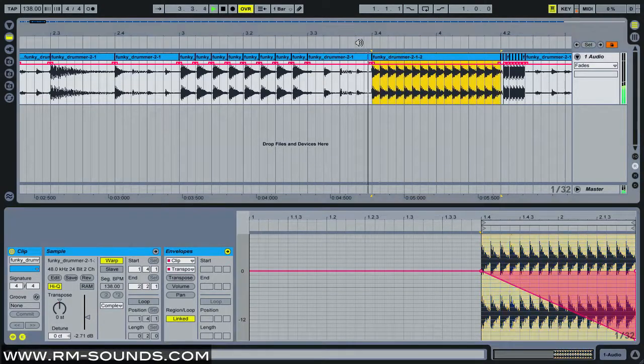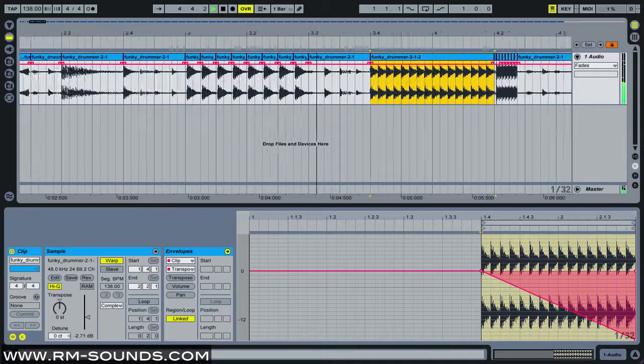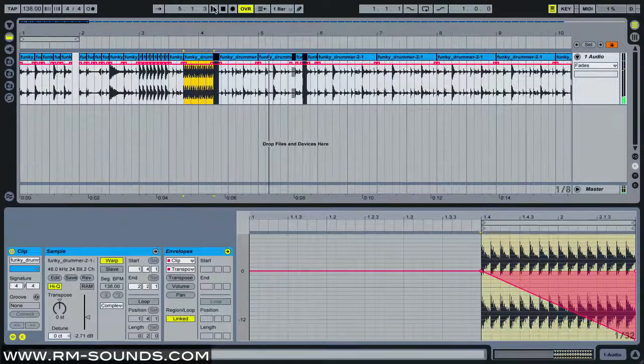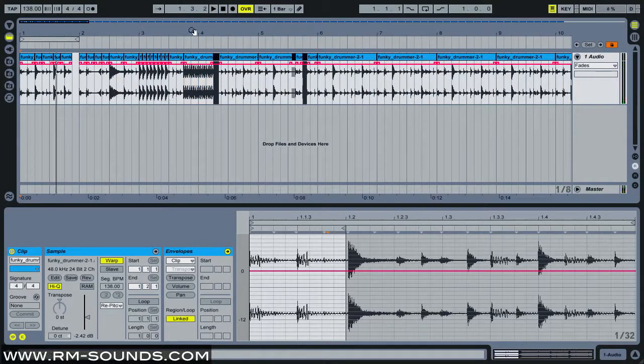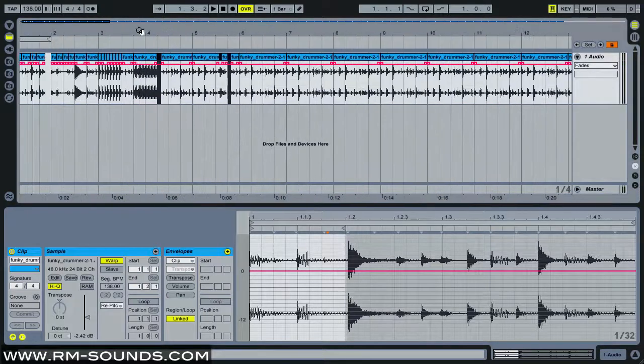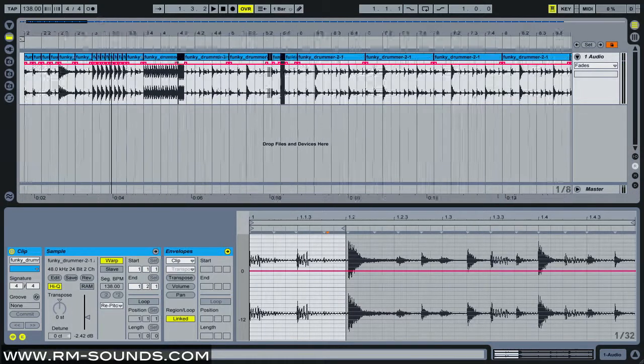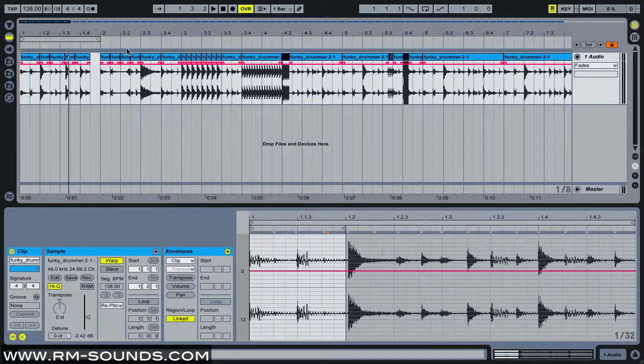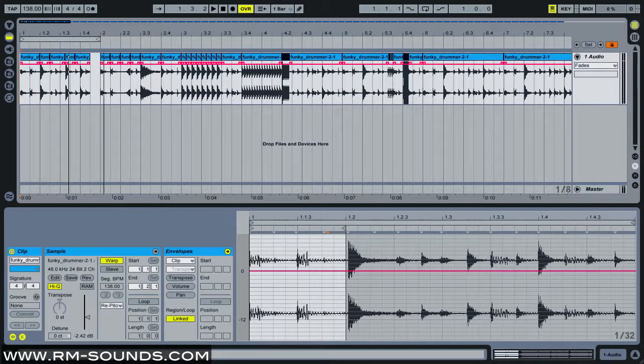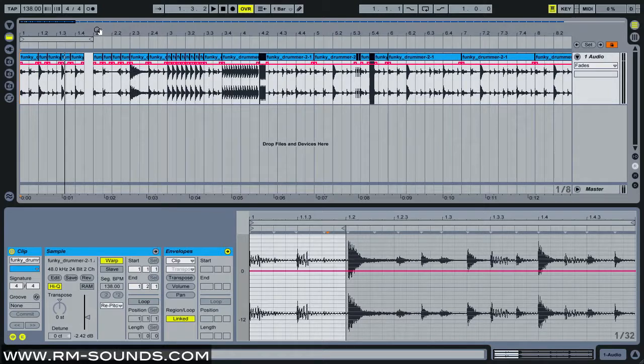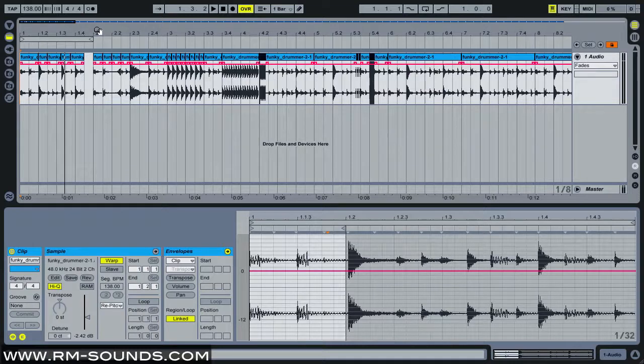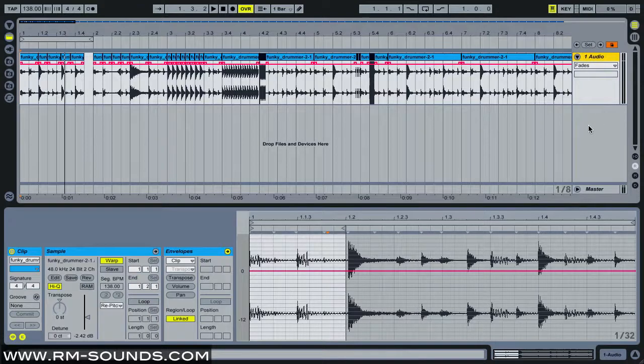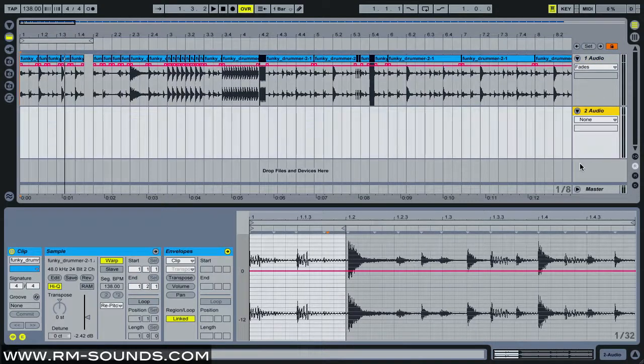I think that's pretty much it for the slice and dice bit. The one other thing I wanted to talk about is the way that I get a whole bunch of cool effects processing on all my breaks, because that is a big part of IDM and breakcore and stuff like that. The way I do that is I actually add another audio track and I consider this to be my effects track.